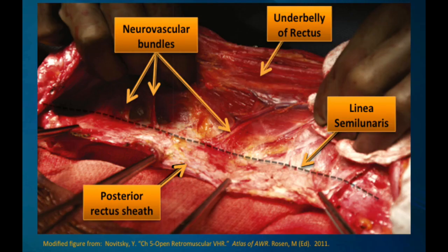Next, you want to clean off all the fibrofatty tissue from the posterior rectus sheath by simply sweeping this out laterally. Sometimes there are some small vessels that need to be taken out with cautery. You want to clean this up until you reach the linea semilunaris, recognized by looking at the neurovascular bundles which insert at this level. This shows a nice thick posterior rectus sheath, underbelly of the rectus muscle retracted laterally, as well as the neurovascular bundles, which help identify the linea semilunaris.